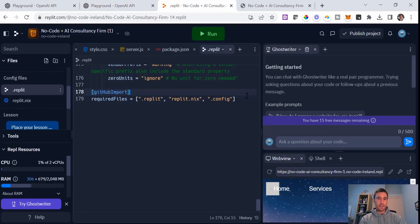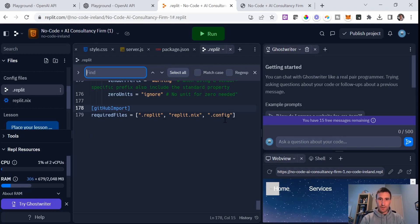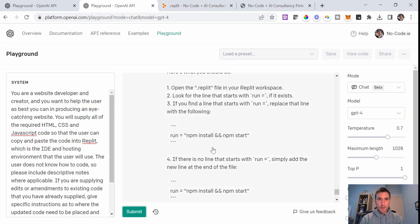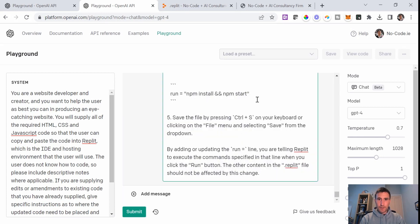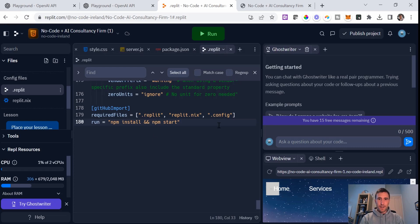Let me just do a control F in here, run equals. Okay, so I've done a search, definitely nothing like that. So I'm just going to create a new row and put in this exactly as it has asked me to do it here. I'm going to put that in there and I'm going to click run.